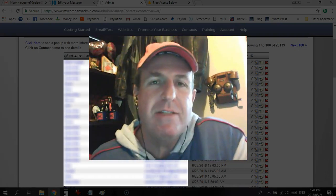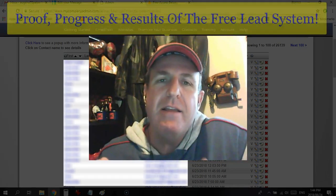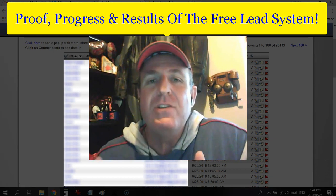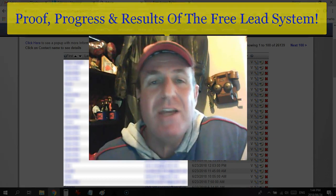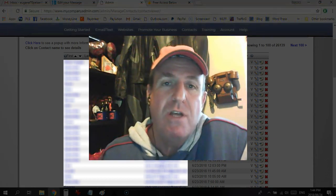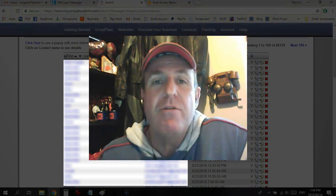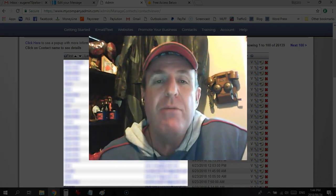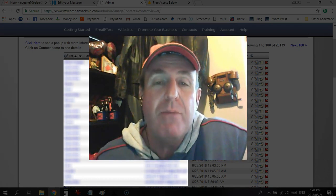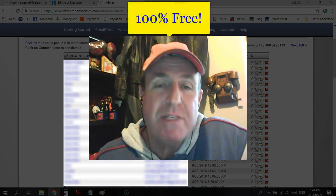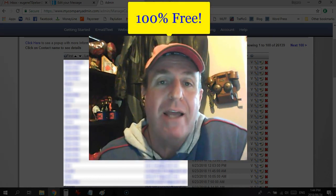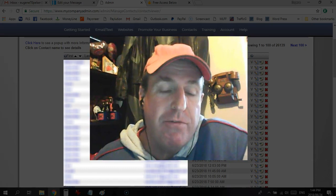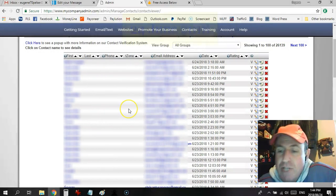Hey there guys, Eugene Pelser here. I'm just going to do a proof, progress and results video and an explanation of how the free lead system works. A lot of people are confused — they don't know how the free lead system actually works and they don't believe that it's 100% free. Well, I can promise you it's 100% free, and you'll see why in just a minute.